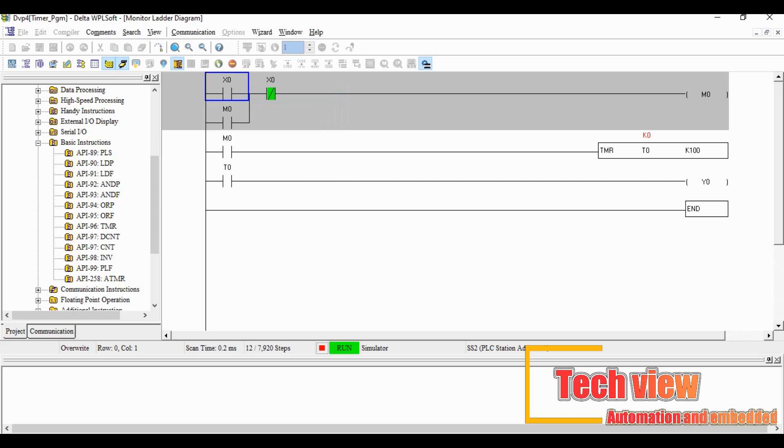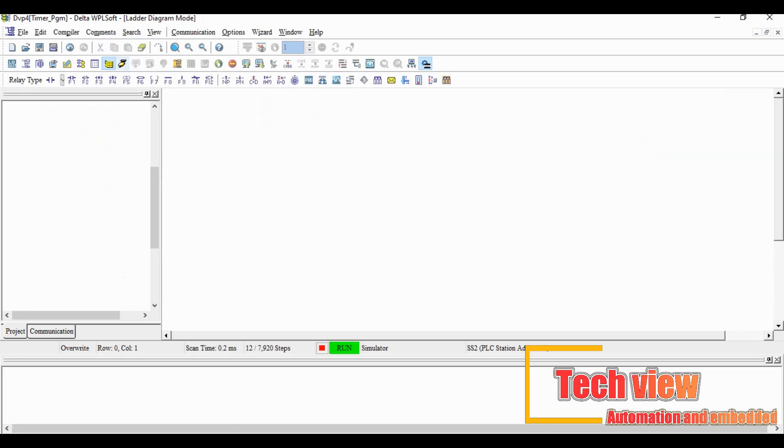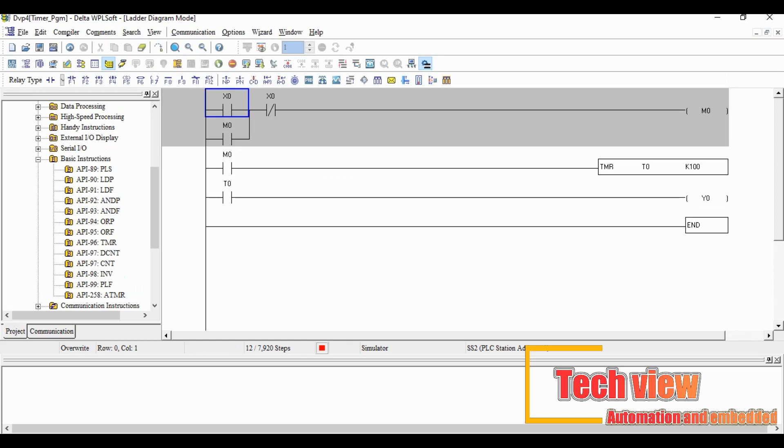Output will not change because we wrote wrong address on the normally close contact. It should be X1 instead of X0.